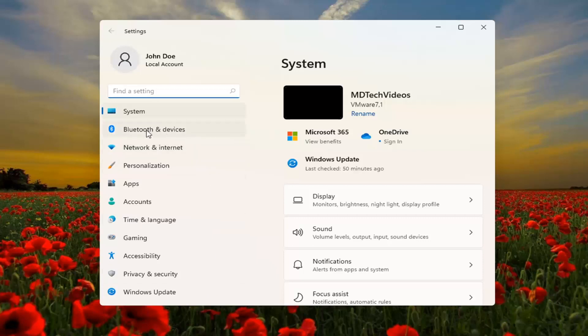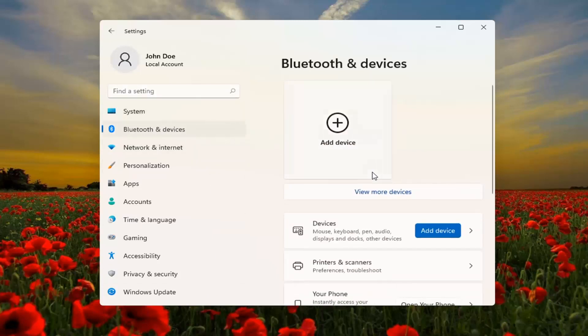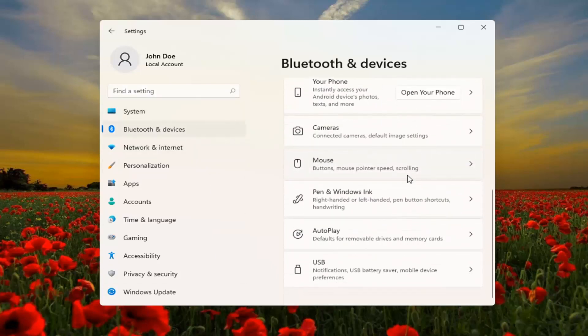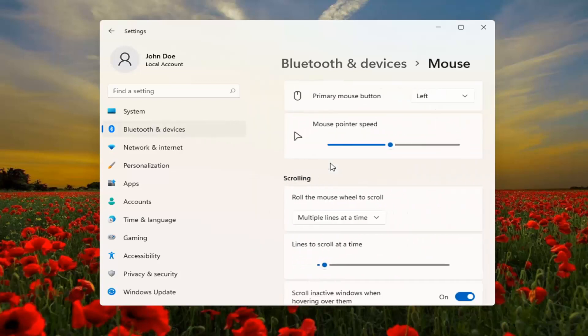Select Bluetooth and devices on the left side, and then on the right, go down to Mouse and left-click on that.